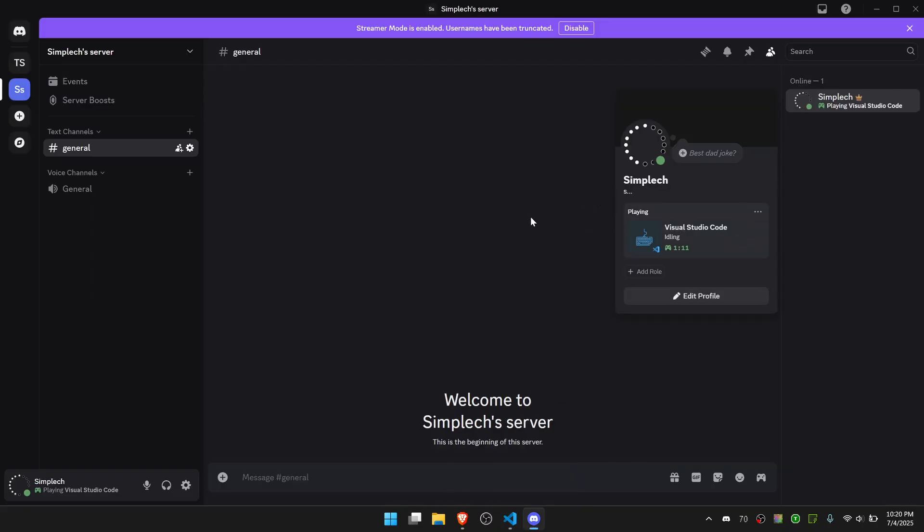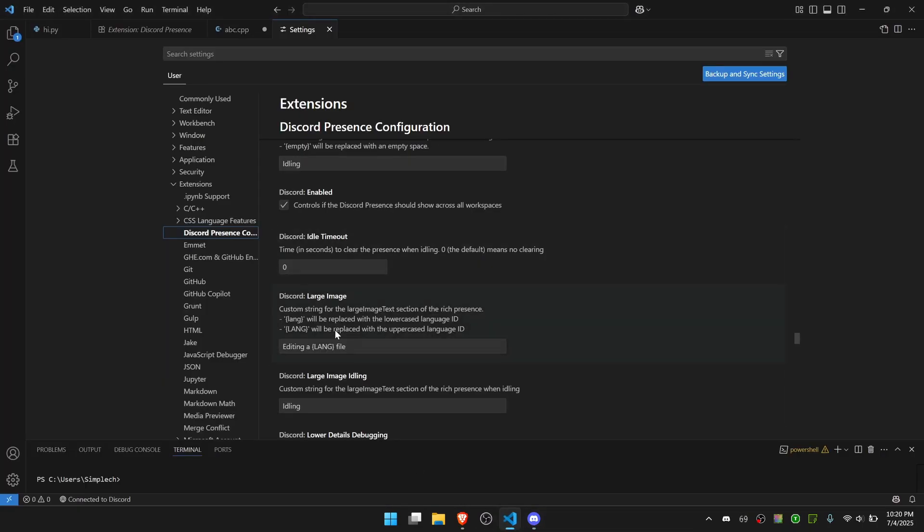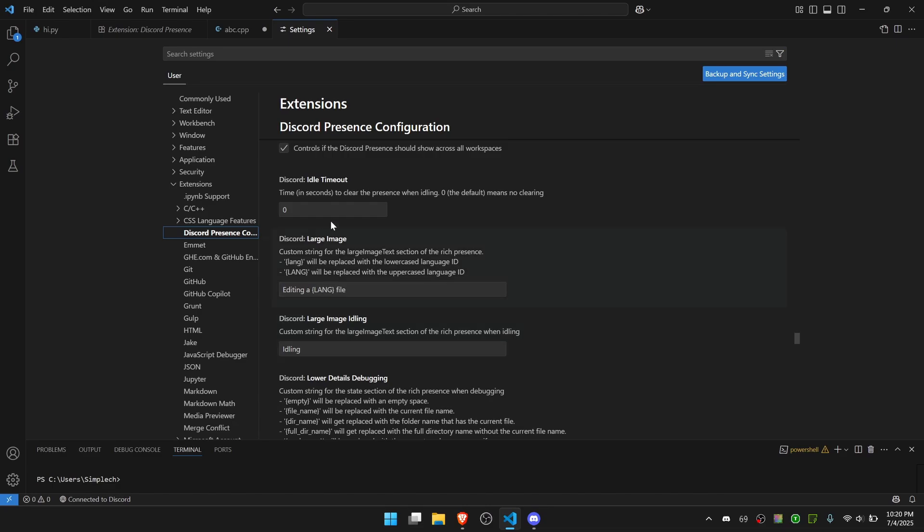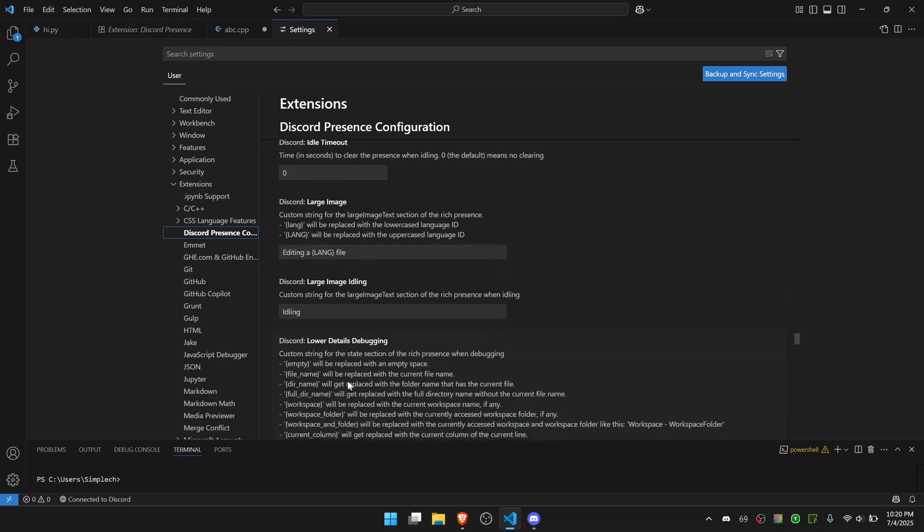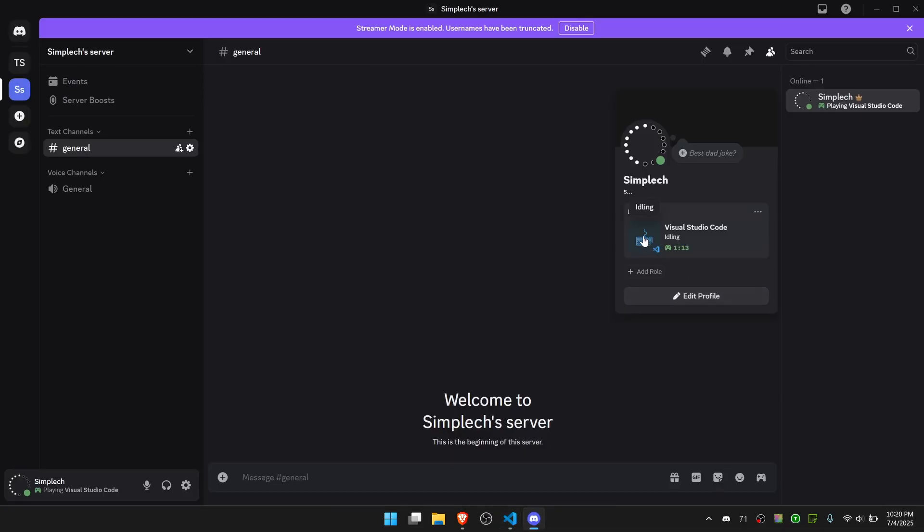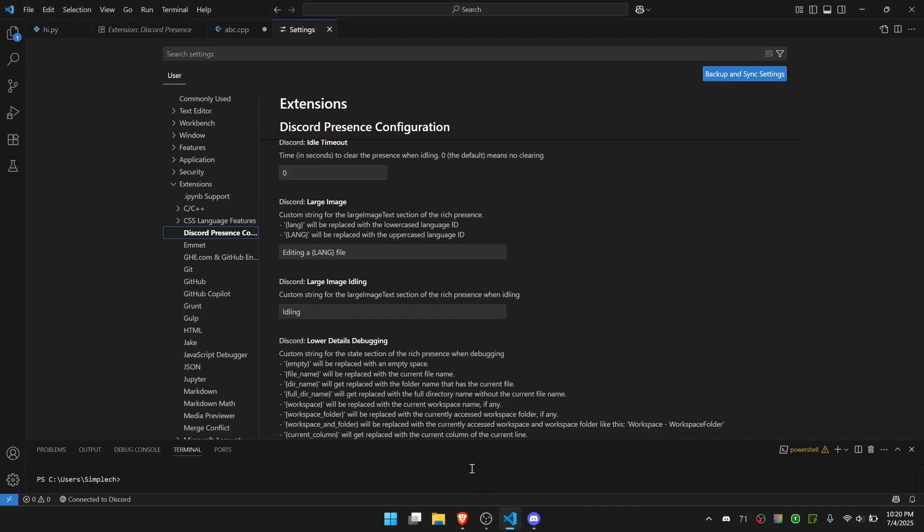Since I've left a code file it says I'm idling just because I'm in the settings. But if I go back there's options for the large image. If I hover over the idling, as you can see here it says idling. I can change that text as well.